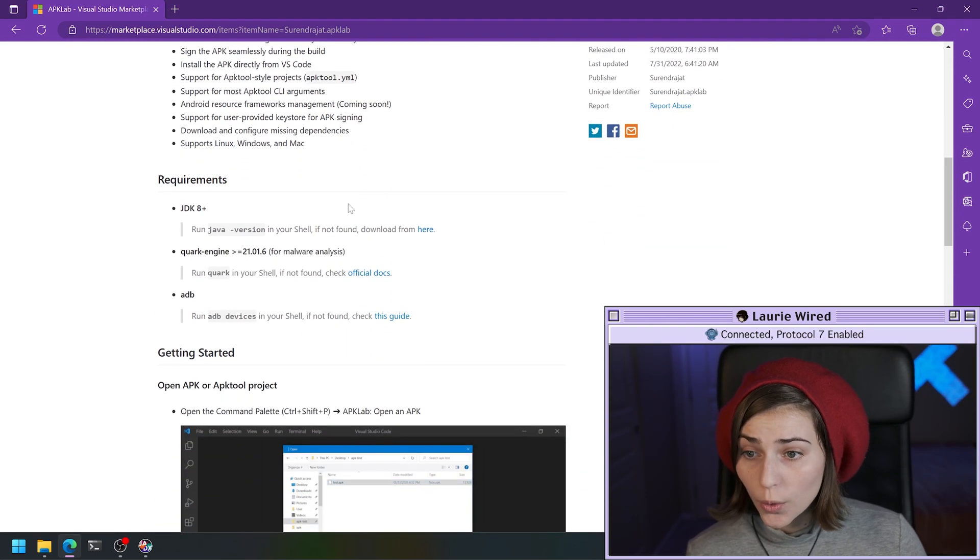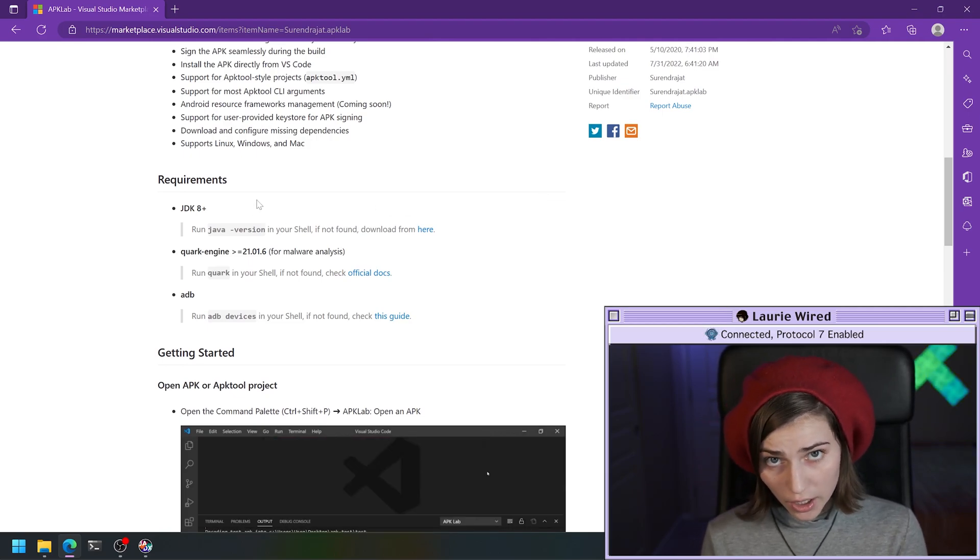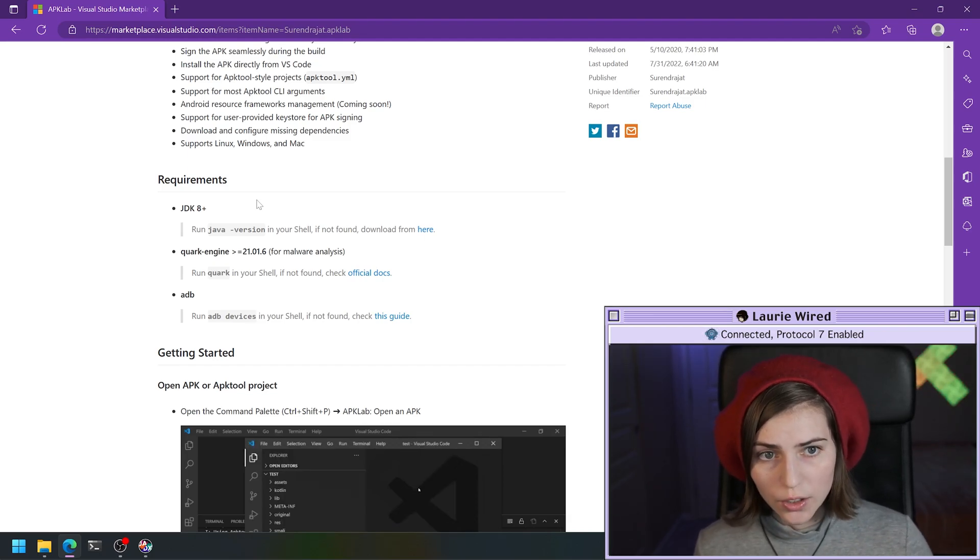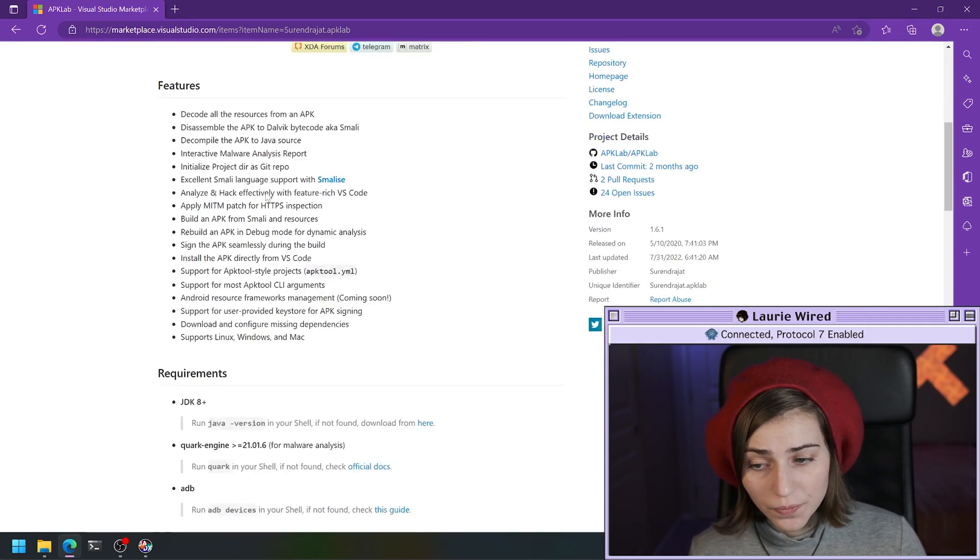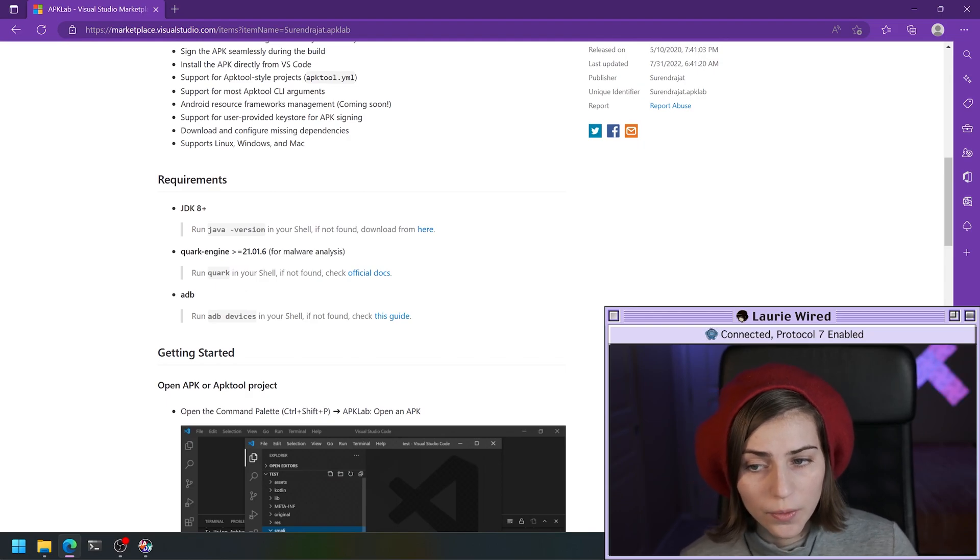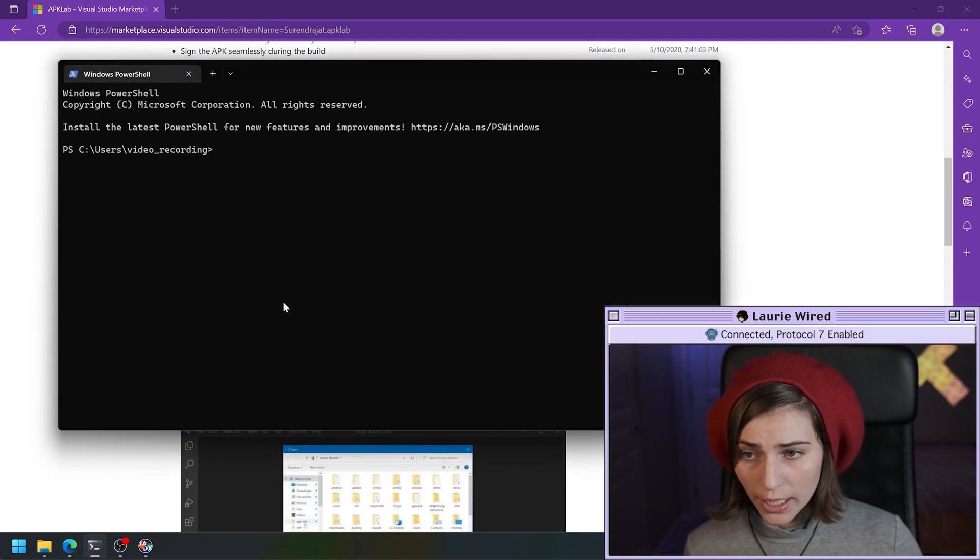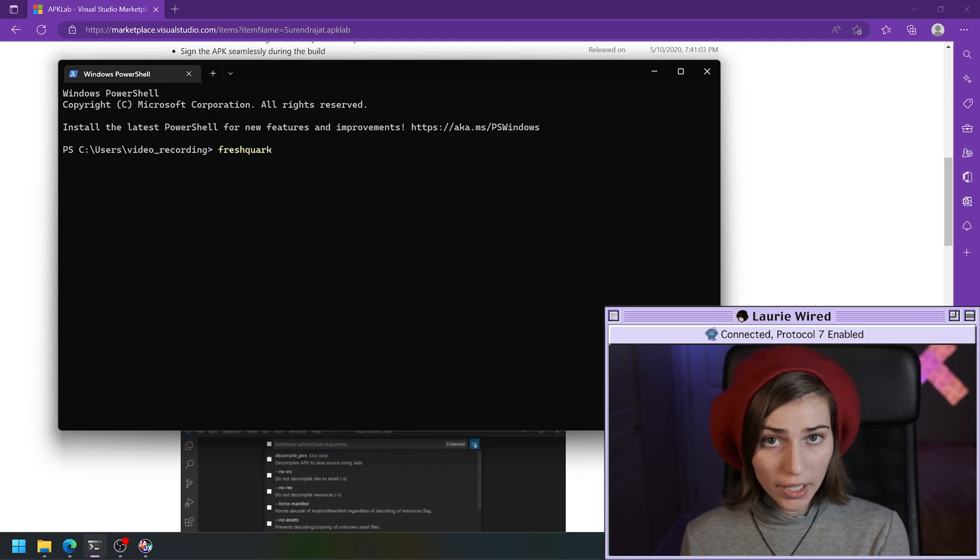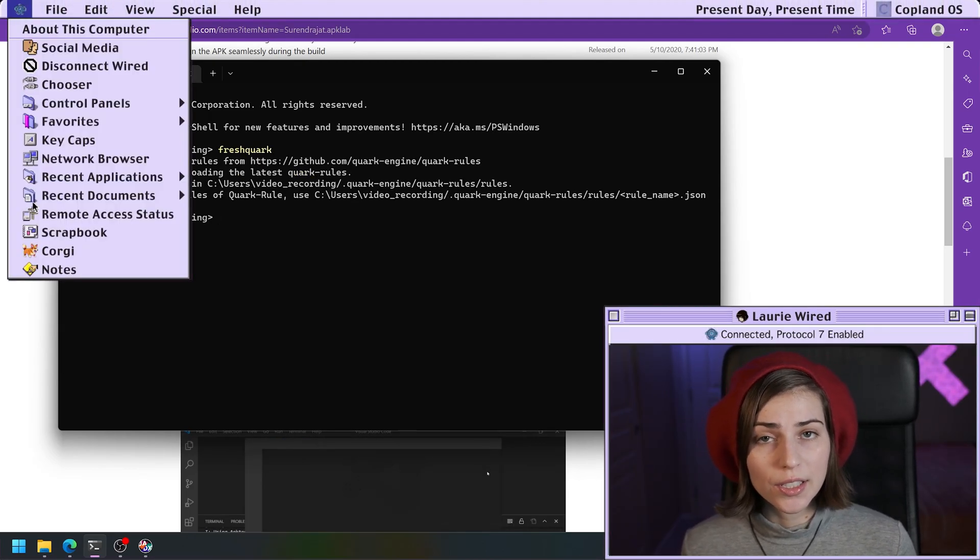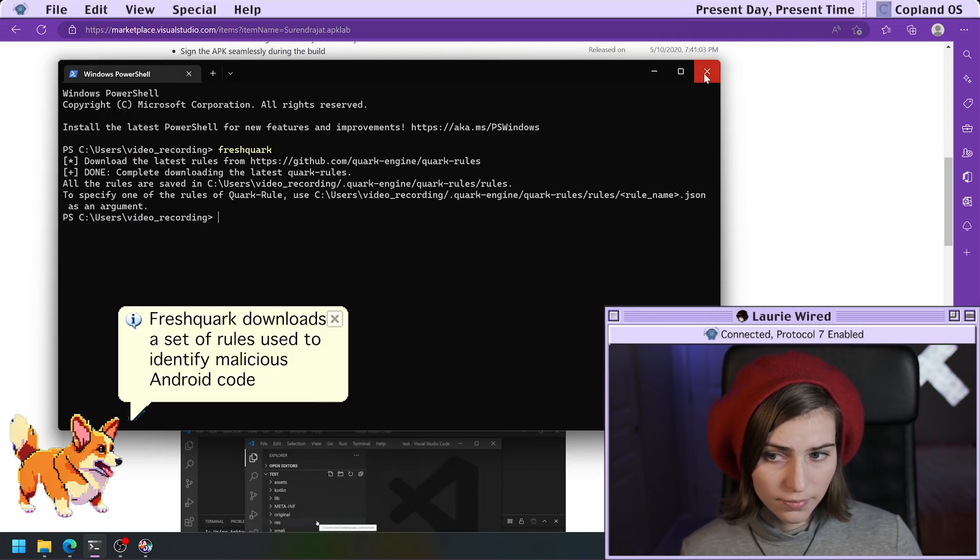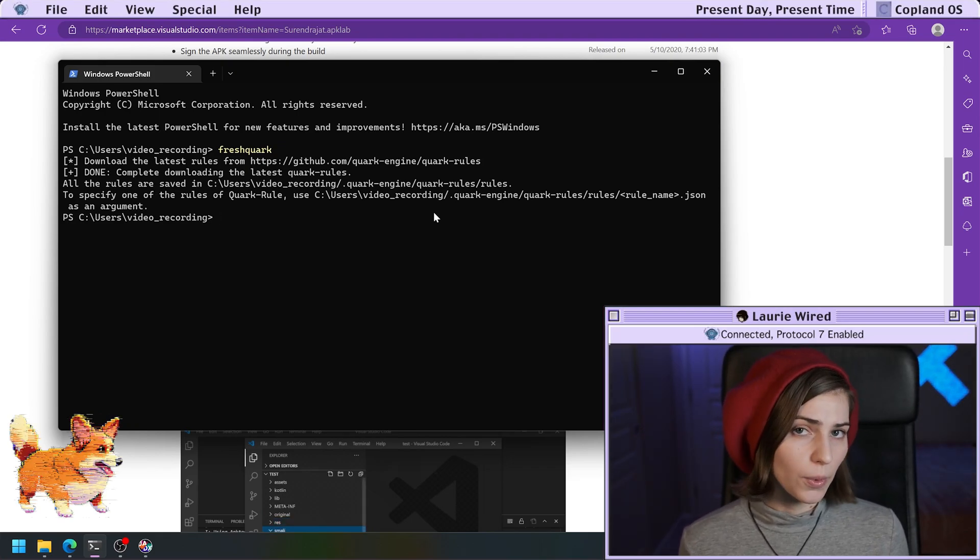We're going to go ahead and start using this. First thing to note, I'm going to put in the comments section how to go ahead and install this. It's a pretty simple process. You can basically just click the install button here for the APK Lab extension, and then all you need to do is install the Quark engine as well, and you can do that through Python. One additional note - if you're running this for the first time, you're going to run the fresh Quark command in your terminal. All this is going to do is download the latest rules from the Quark website. If you don't run this command, you're going to get an error, so make sure you do run this at least once.